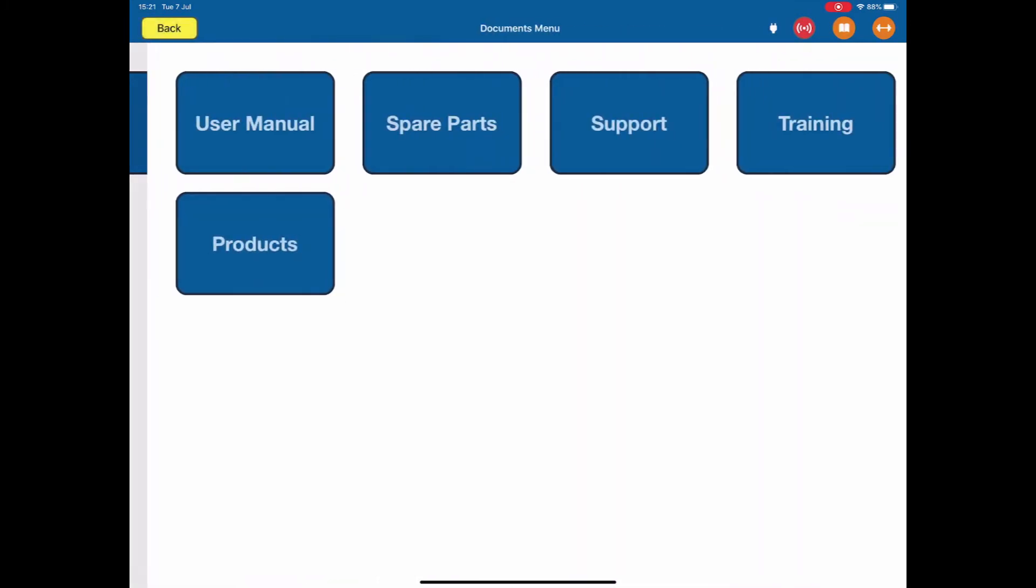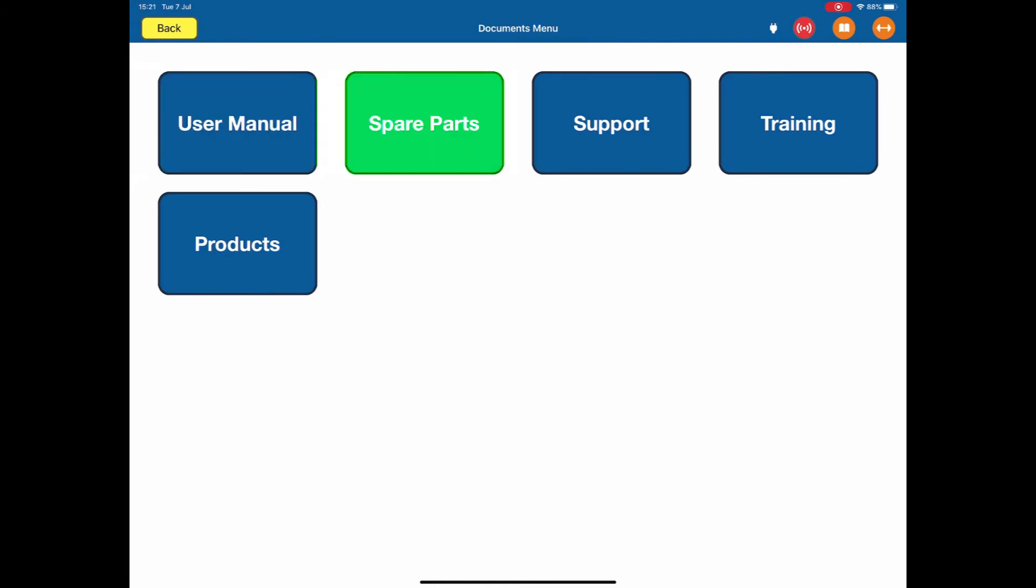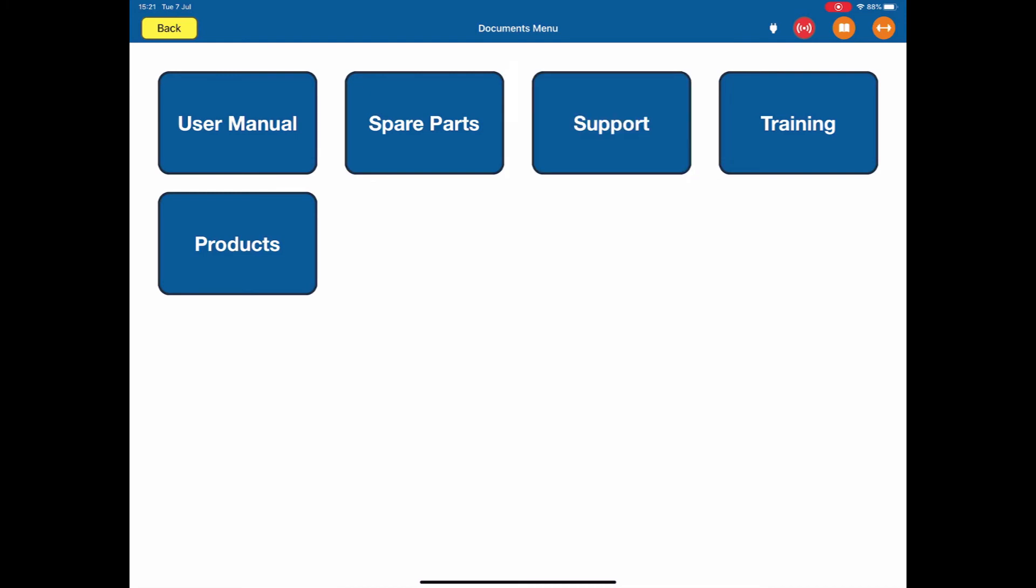Documentation. Stored on the app is a cut down version of the user manual that can be selected any time. We have a spare parts list. Included in here are all the part numbers required for any parts you might need in the field. For example, antennas or cables. Support. If you need any support, there will be contact names and numbers, emails, websites, anything you need to support the ARTS in the field.